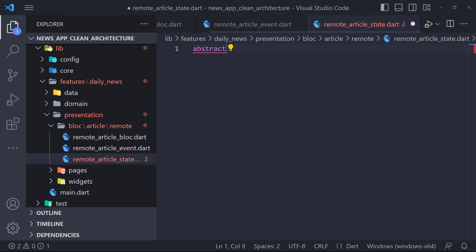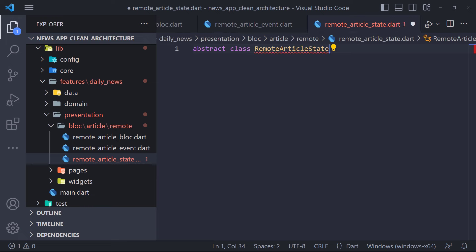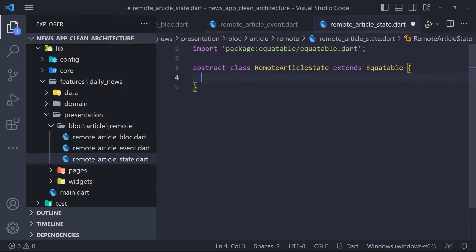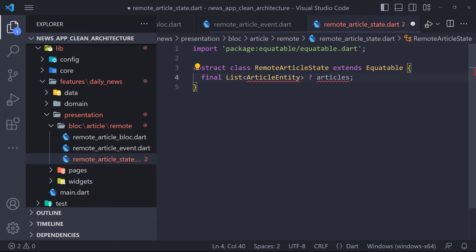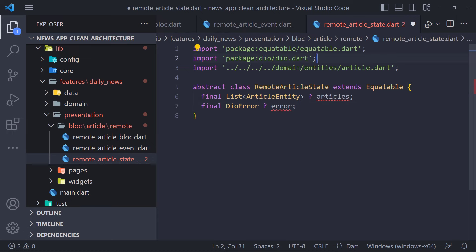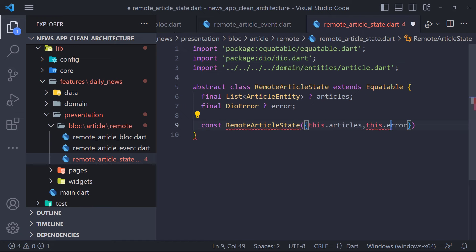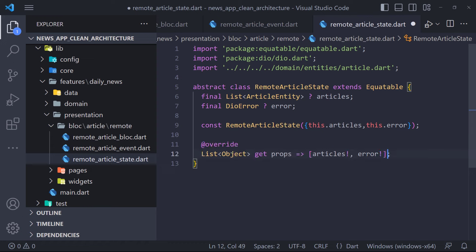Starting from the state file — we have to define states here. The first thing we do is define a basic state that the rest of the states must extend. We define an abstract class called RemoteArticleState that extends Equatable. Here we have two parameters: a list of ArticleEntity and DioError. We pass the list of articles when the request to the server is successful, and we pass the DioError when the request fails. Using the props method in Equatable, we determine that these two parameters are considered when comparing states.